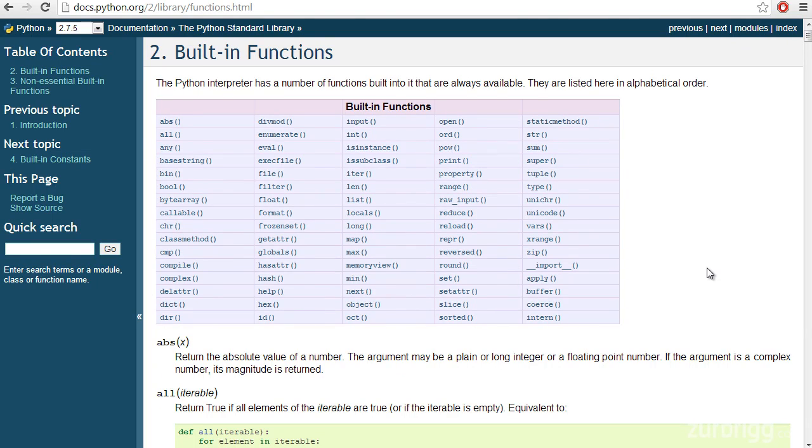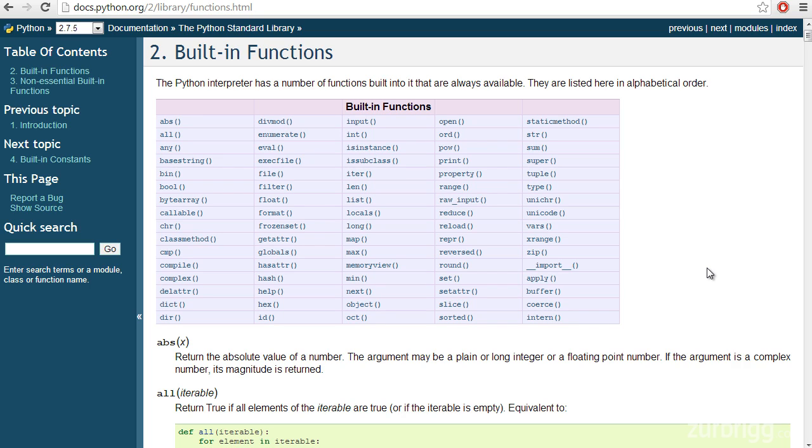Up until this point in the chapter, we've been looking at creating and using our own functions. But in this lesson, we're going to take a look at some of the built-in functions that are available inside of Python. These are functions that you can use right away. You don't have to import any modules. You just start typing and go. They are available from the get-go inside of the Python interpreter.